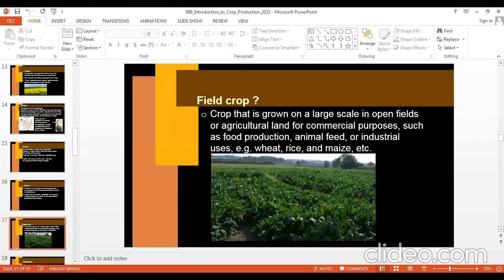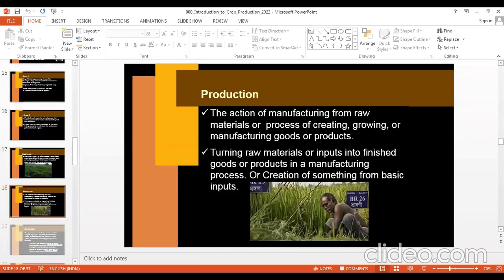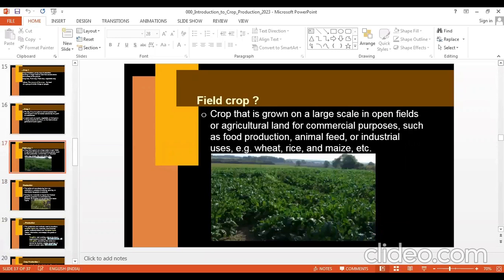Wheat, rice, maize, sugarcane, pulses, oilseeds — they are grown on a large scale and are field crops. Do you have any questions up to now?